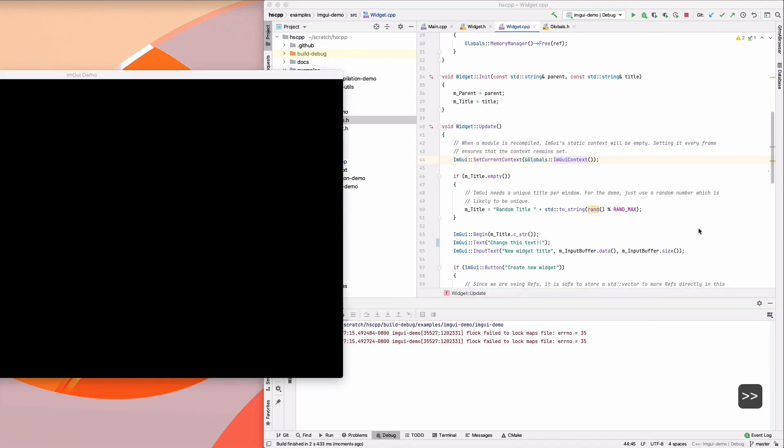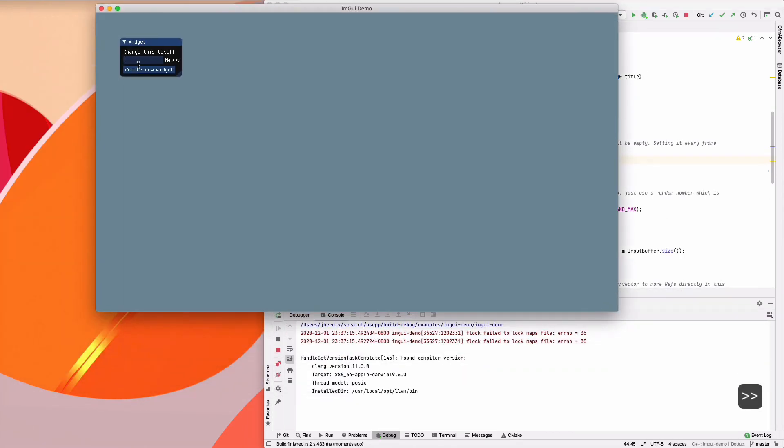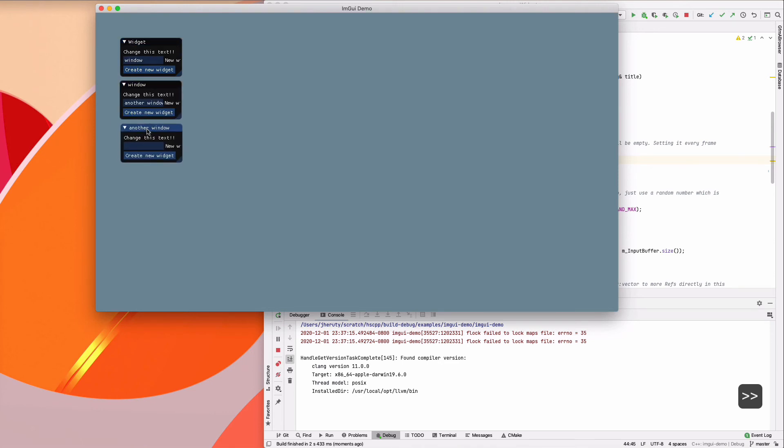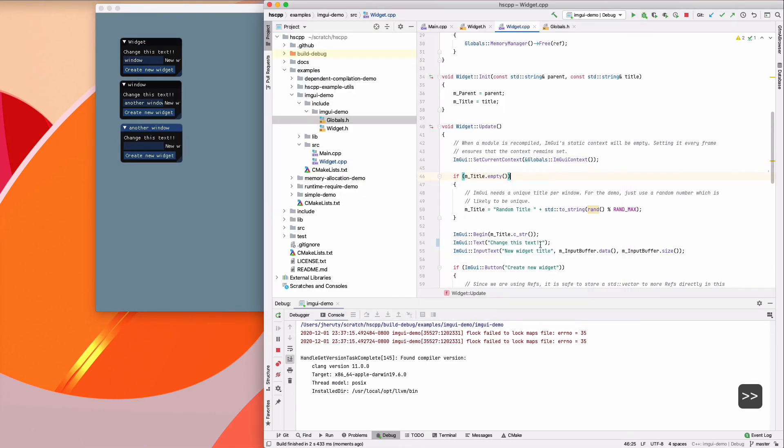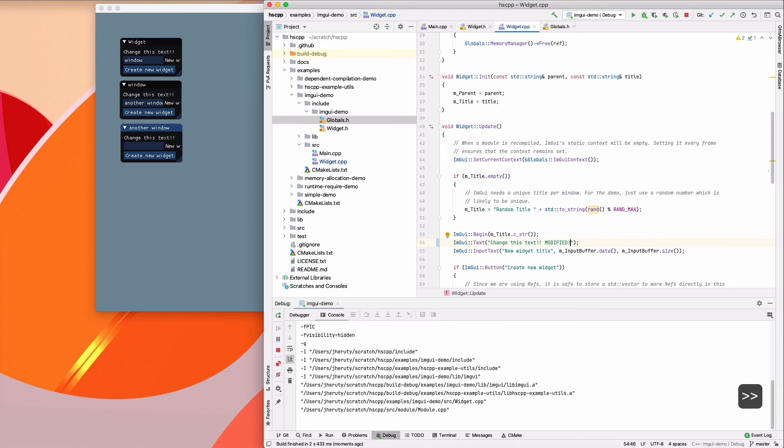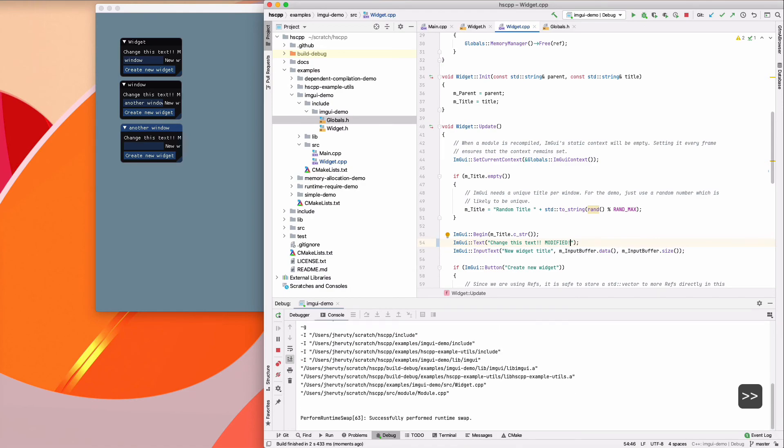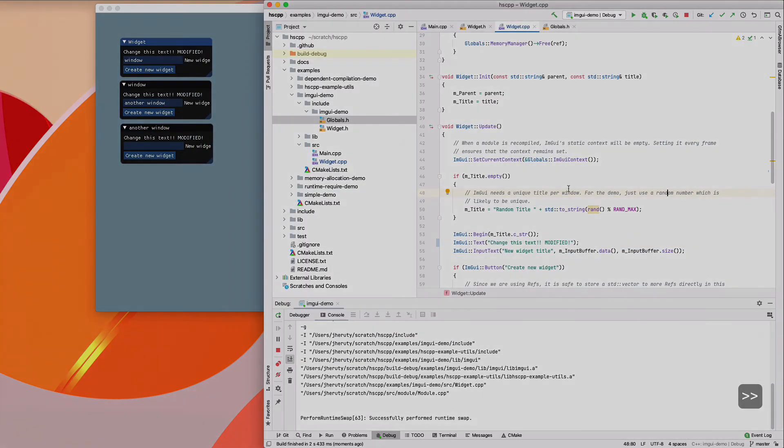As a quick example, let's just fast forward through changing some of the text. So first we create three different widgets, modify the text, save the file, and we can see the result of the runtime swap.